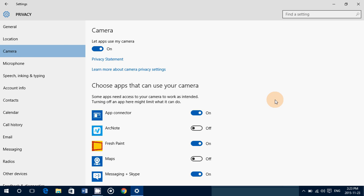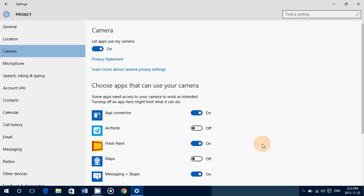Privacy statement, learn more about camera privacy settings. This is, of course, the Microsoft page where they talk about the privacy statements and what it means and the general privacy settings, if you want to read that.